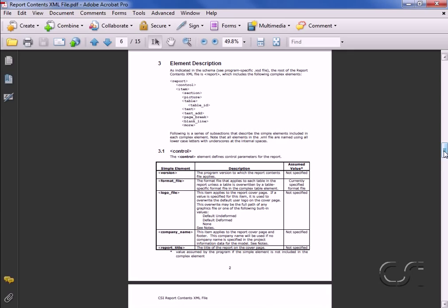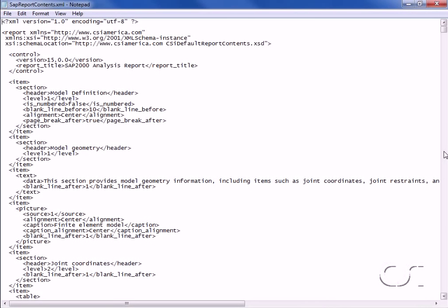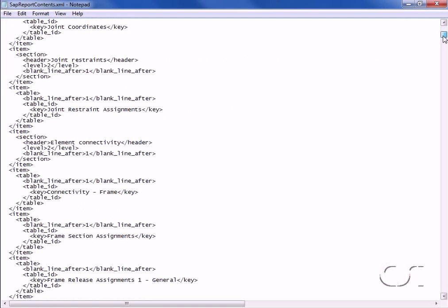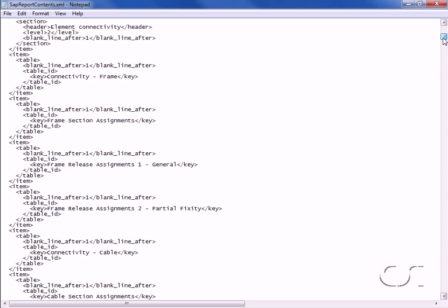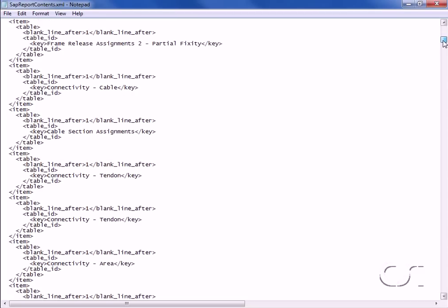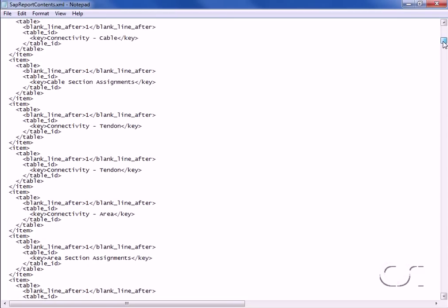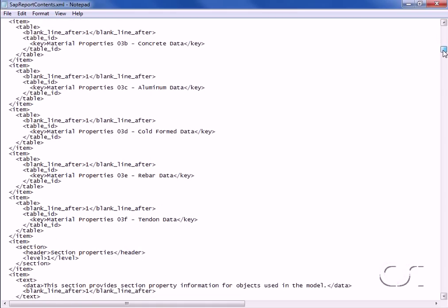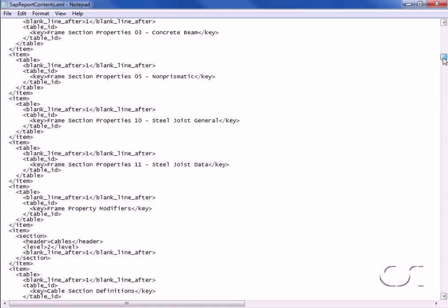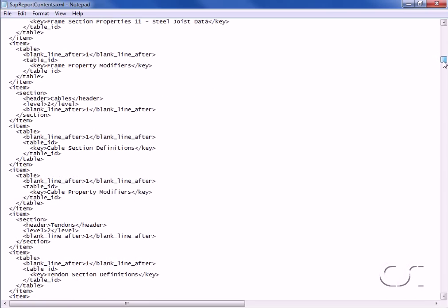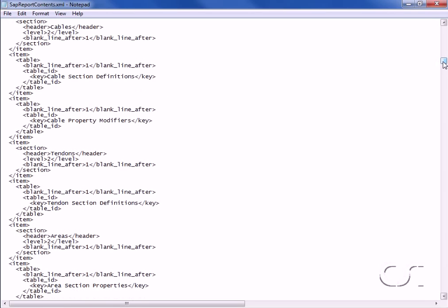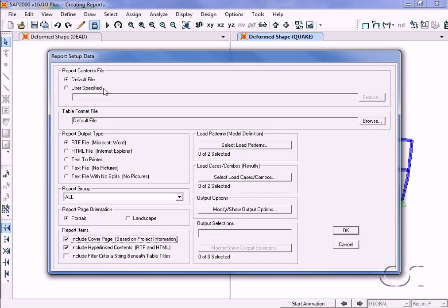The default file looks something like this. The report setup form also lets us set how the tables are to be formatted and what output type to use.